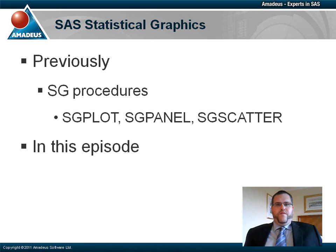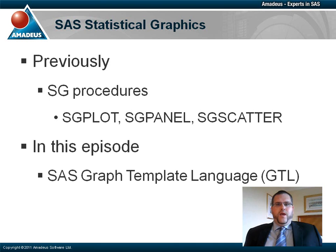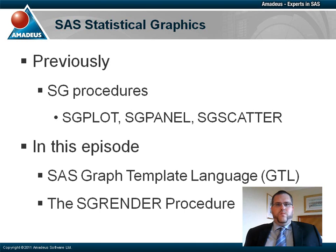In the following presentation, I will be introducing you to the SAS Graph Template Language, or GTL, which underpins all of SAS statistical graphics. In addition, we will consider the SGRENDER procedure, which can be used to create graphs from GTL templates.